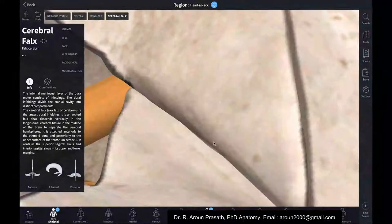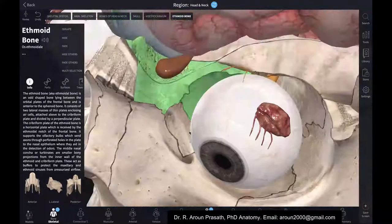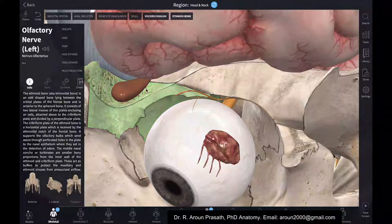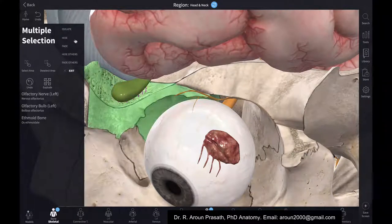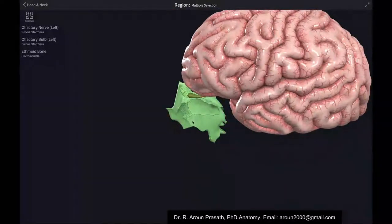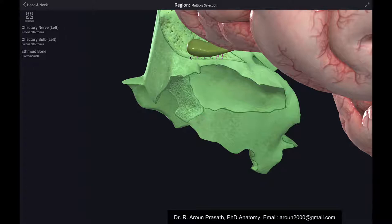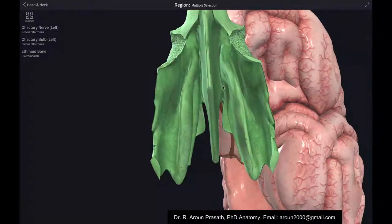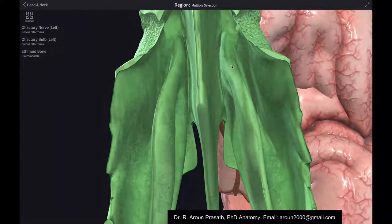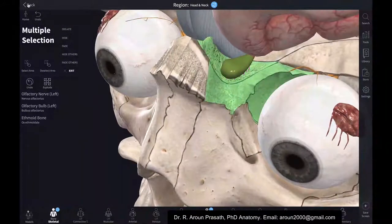The cribriform plate of the ethmoid bone has many minute holes through which the branches of the olfactory nerve pierce. The olfactory bulb sits above this plate. The olfactory nerve branches distribute to the nasal mucosa on the inner aspect of the nose, detecting the sense of smell.